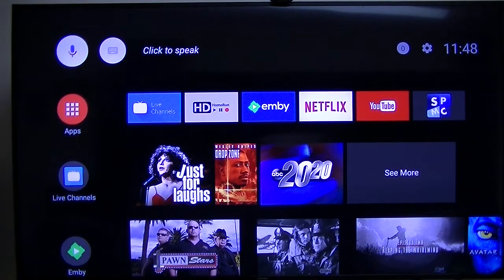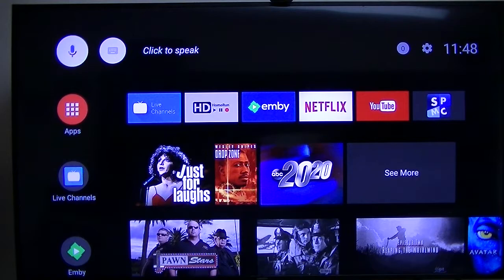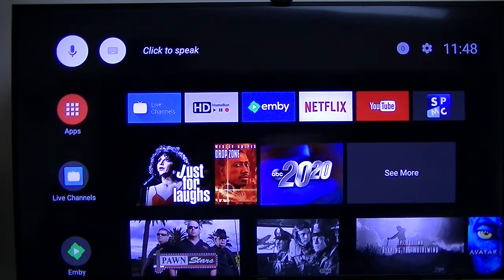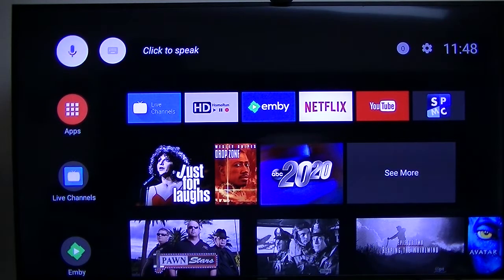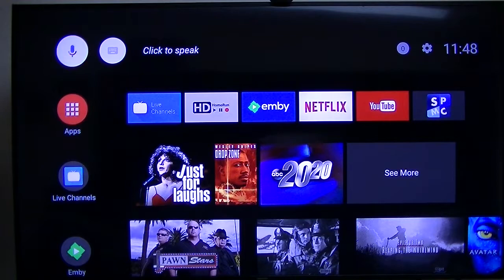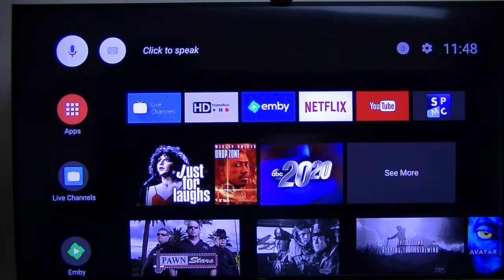This is going to be a brief overview of the new Android operating system O, which I believe is Oreo. They're still rolling out Nougat, but this is the preview of the new O, so this is the beta version.